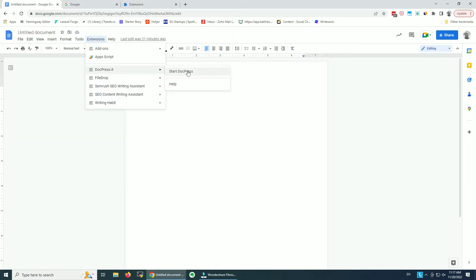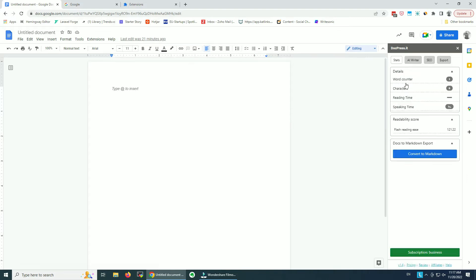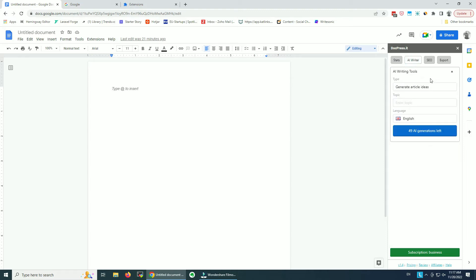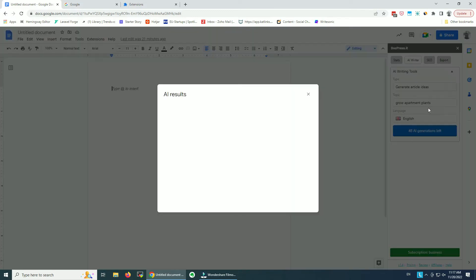Now let's go back and start DogPress. As you can see, there are no stats to count, so we're going to go directly to the AI Writer — Generate Article Ideas. It's already selected and I will enter my topic here. Let's go with 'Grow Apartment Plants' and click the blue button.